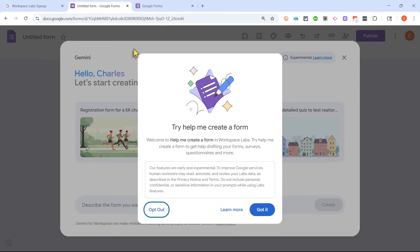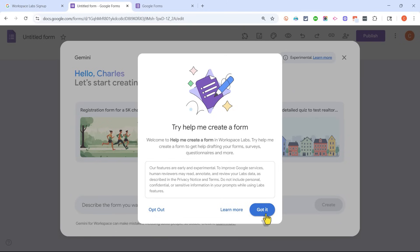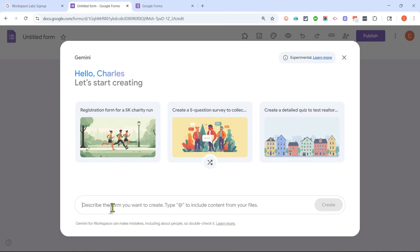Now, this does not look like it normally does when I go into Google Forms. Why? It's because I opted into Workspace Labs. I can just click Got It for this pop-up, and what I'm going to do next is I am going to describe the form that I want Google's AI, called Gemini, to create.